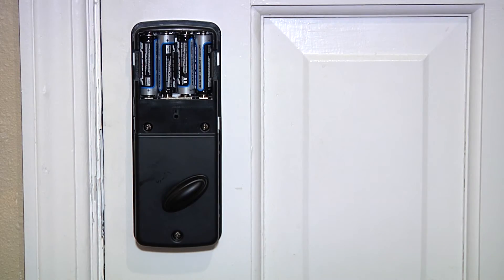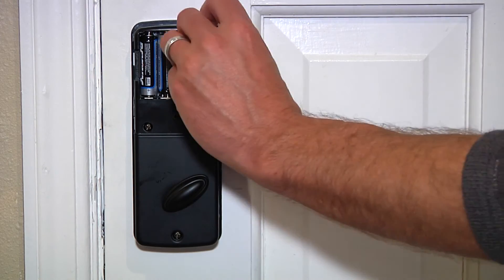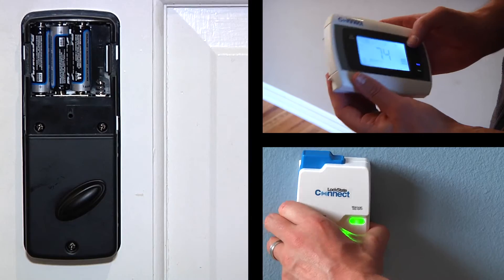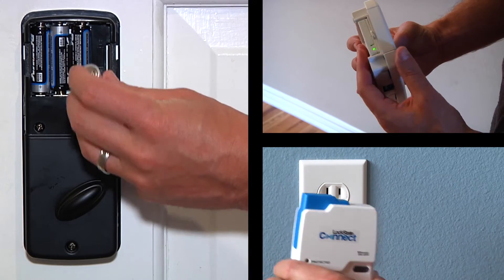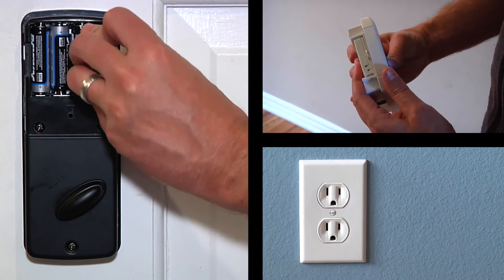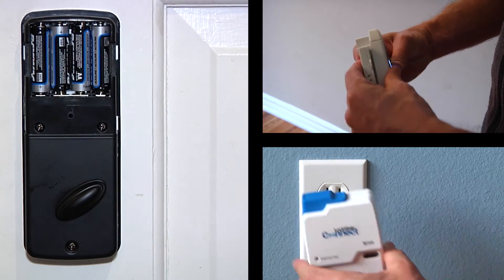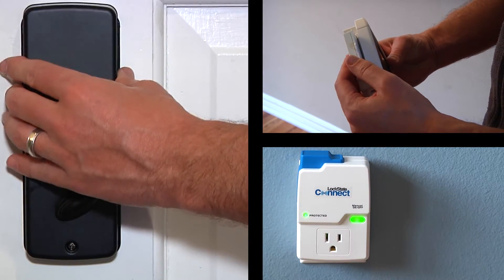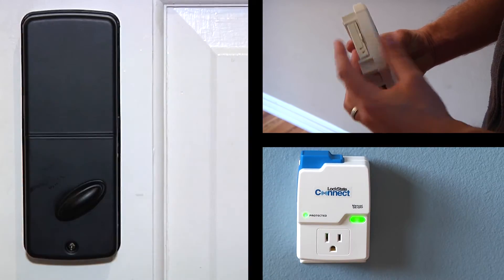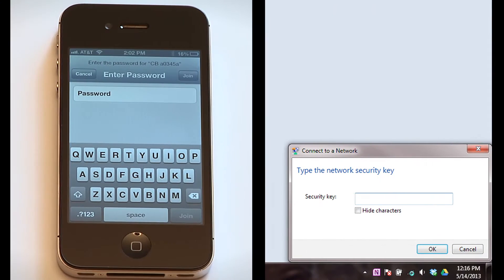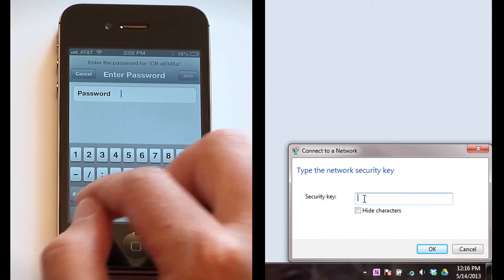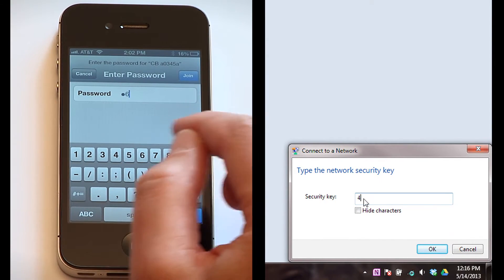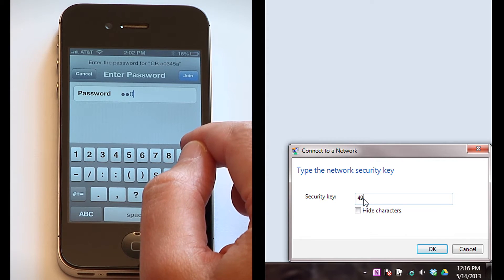If no network is showing for your device, briefly disconnect the power and then power back up. This will cause the network to broadcast the signal again. You will then be prompted to enter a passphrase. Enter the Wi-Fi key that you noted before installation.